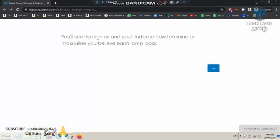You will see 5 lamps. You will indicate how feminine or masculine you believe each lamp looks. You can see the opening.